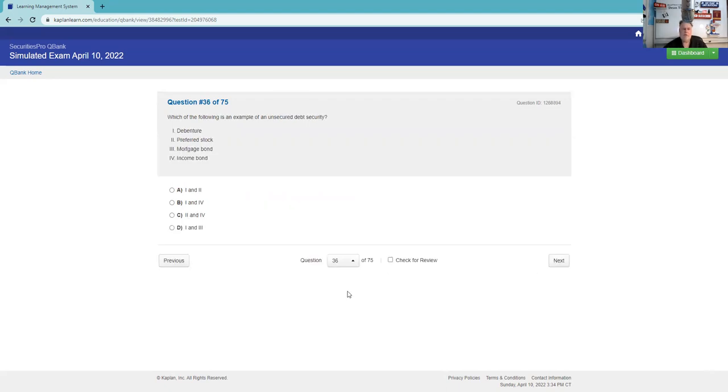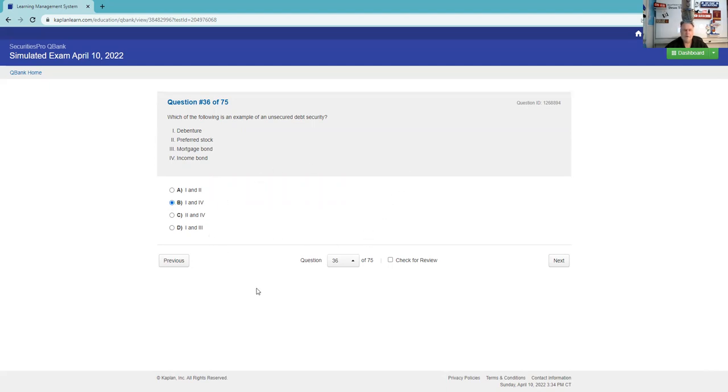Which of the following is an example of an unsecured debt security? Remember debt security. Preferred stock, not a mortgage bond. It's going to be one and four. Income bonds only pay interest when and if earned, and they're used in bankruptcies and restructurings.